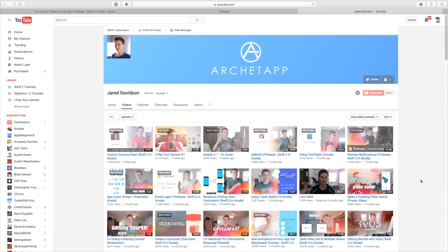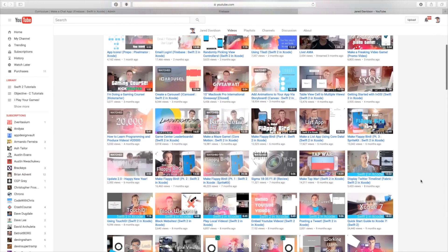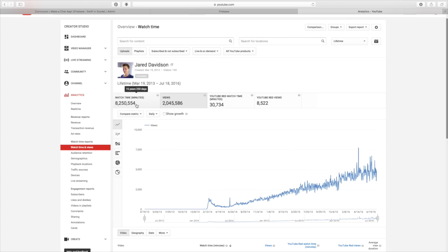As for myself, I'm Jared Davidson. I am the creator of Architap — essentially my own little company on teaching people how to create applications. I started YouTube about two years ago, teaching people how to program applications, and from there my channel has grown to over 29,000 subscribers and over 2 million views. I absolutely love teaching people how to program applications, and I hope you guys enjoy this course. If you haven't, check out my YouTube channel.